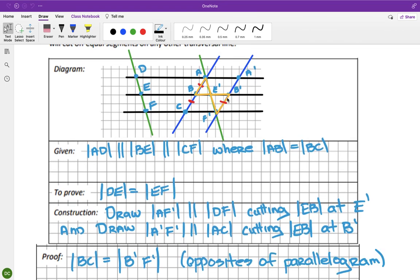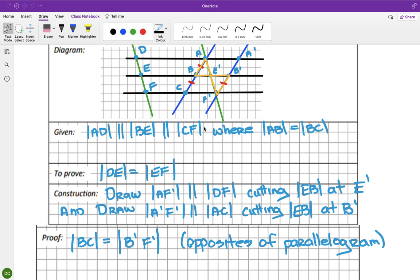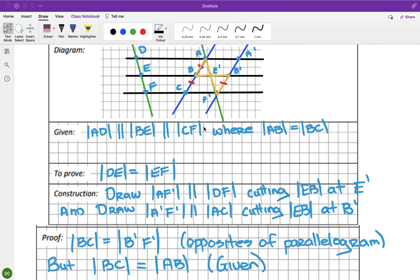This is equal to this, but we obviously know that BC is equal to AB because we were given that at the very beginning. So I can say BC equals AB, which is what we were given. So B-dash F-dash equals BC, and BC equals AB, so they must equal each other. Therefore B-dash F-dash equals AB.